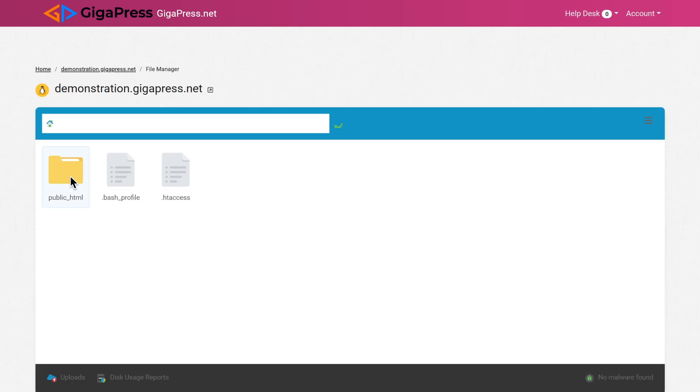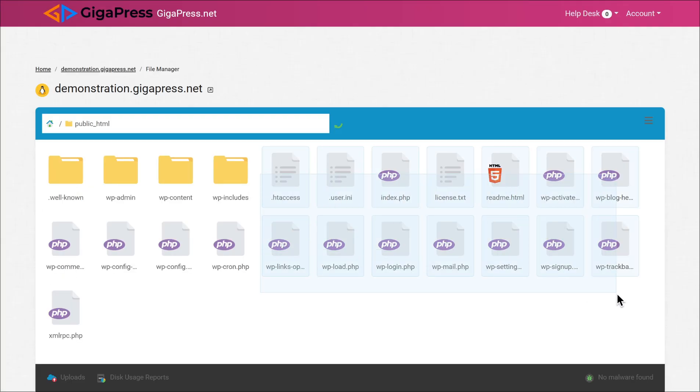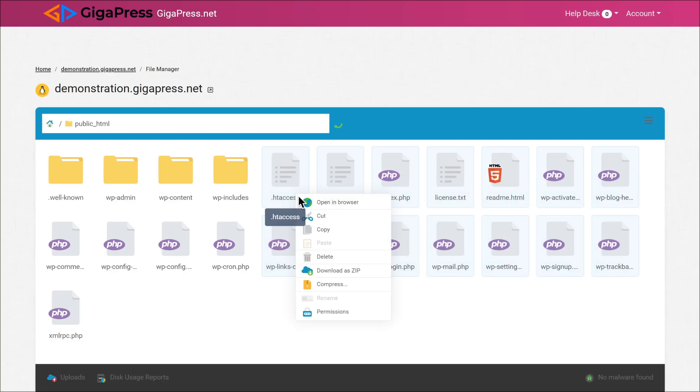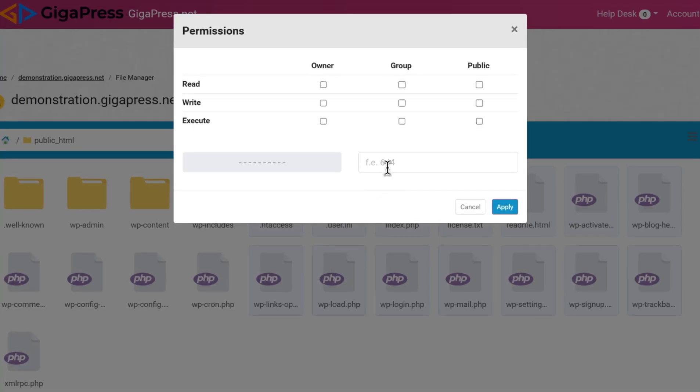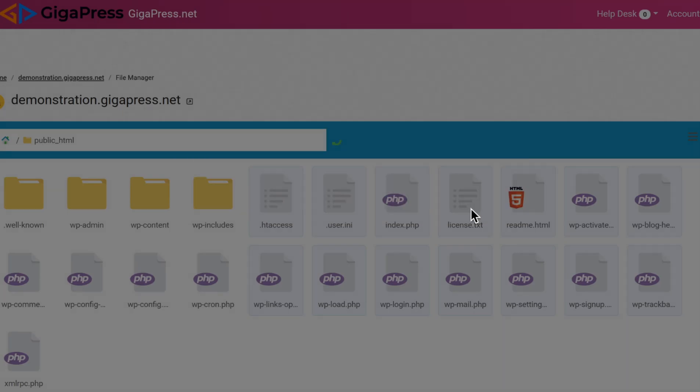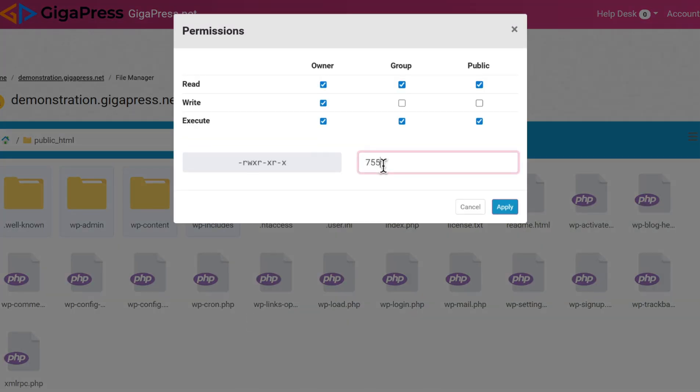Go to the root directory of your website, usually called public_html. Select all files and folders within the root directory, right-click, and choose permissions or properties options. This will open a dialog box for modifying permissions. Enter the appropriate permission values, such as 644 or 755, or use the available checkboxes and drop-down menus.